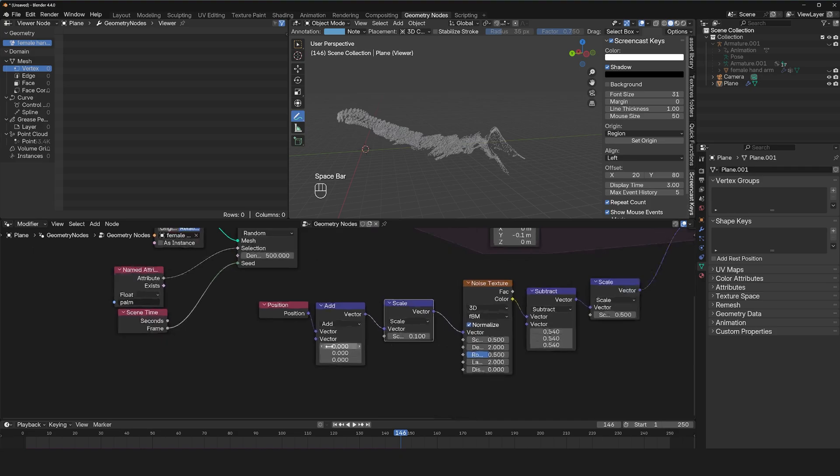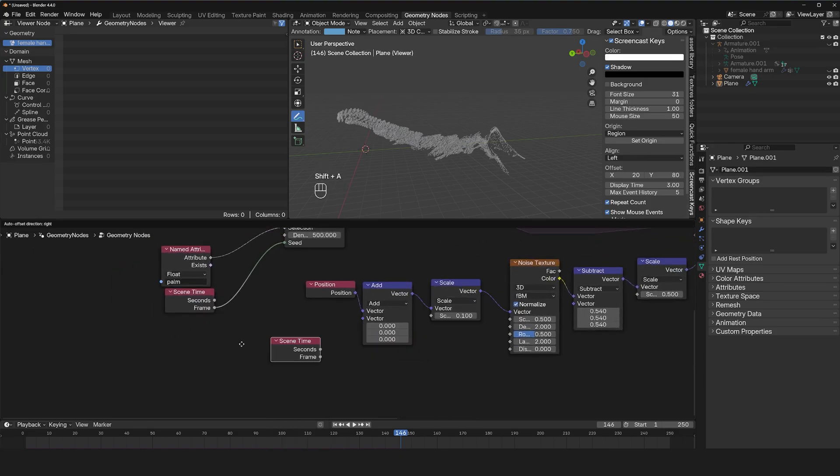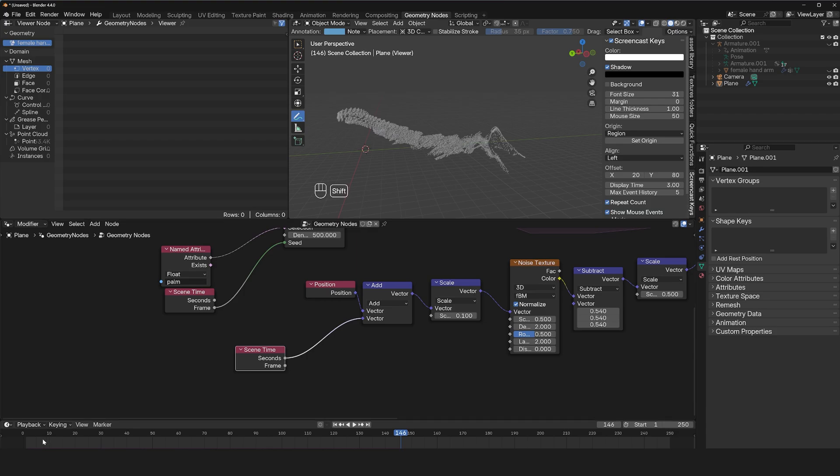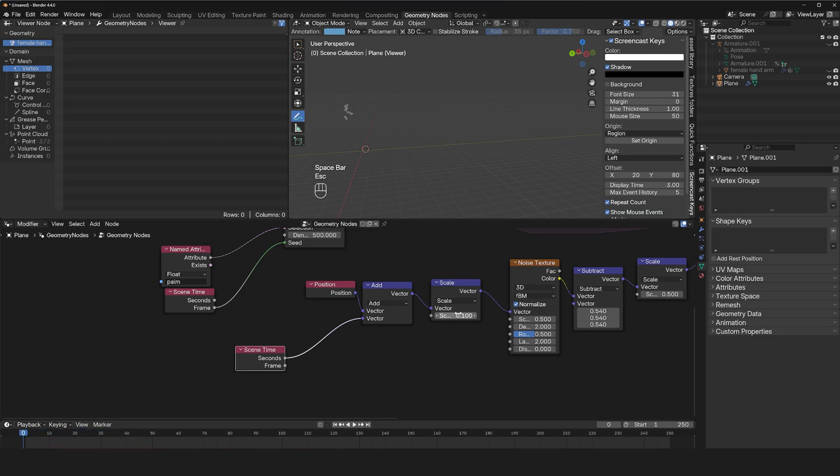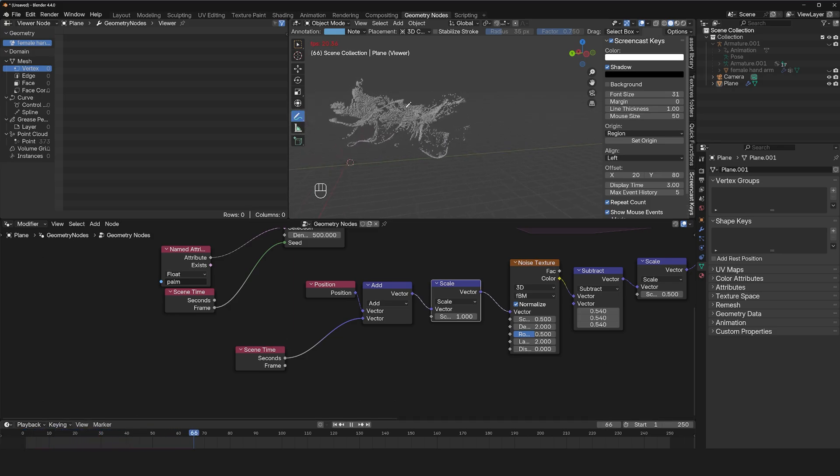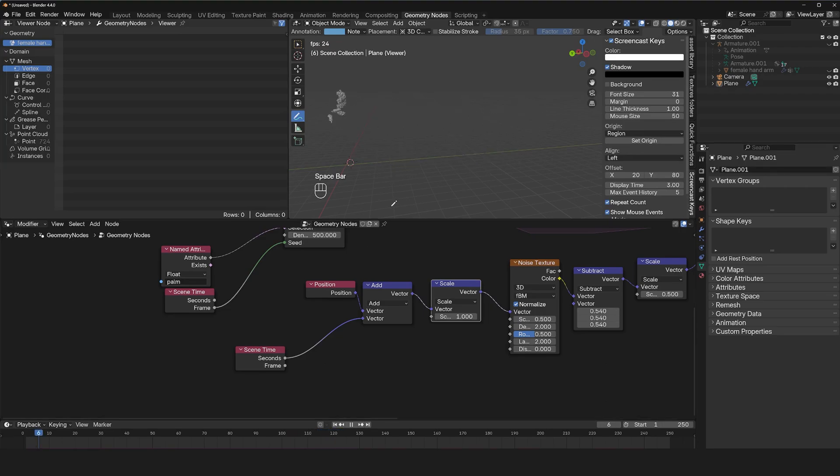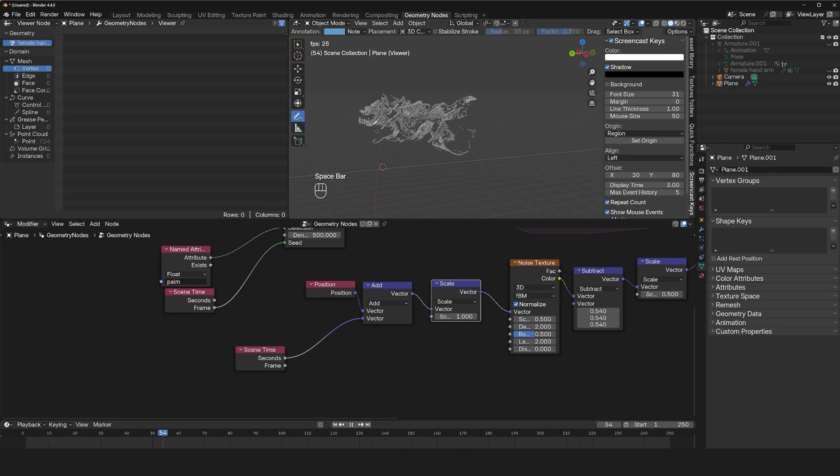So I'm also going to animate this value using a time node, maybe animate this using the frame. So we'll get some bit of animation. Let me just bring this back to one, to a scale of one. You can see now how the noise breaks up our pattern. So we have our turbulence, we have our emission.